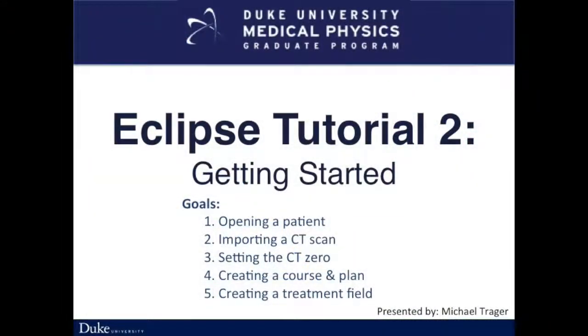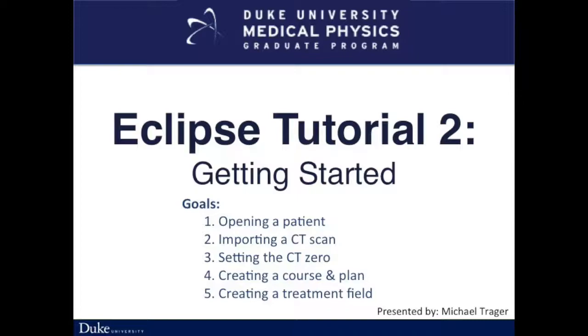This is the second video of the Eclipse tutorial series, Getting Started. In this video, I will discuss the basics in starting your first treatment plan. This includes opening a patient, importing a CT scan, setting the CT zero, creating a course and plan, and creating a treatment field.